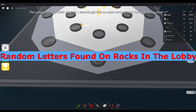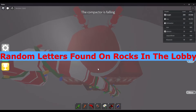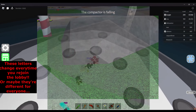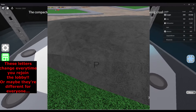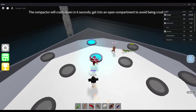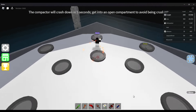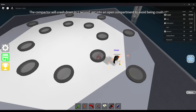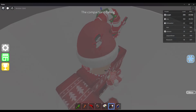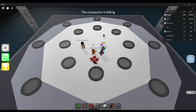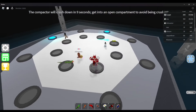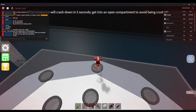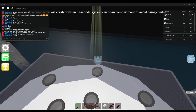Random Letters Found on Rocks in the Lobby — In the lobby, on two rocks, you are able to find the letters Q and S. We don't know why these two letters are here, and we're not sure if we'll ever get to know. Are these small hints leading to a massive update in the far future? Is it just something the developers added for fun but forgot to remove? Have we missed a specific time in Epic Minigames where these letters had a use?